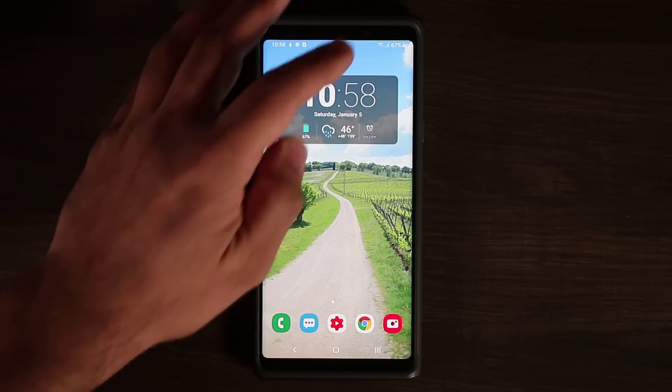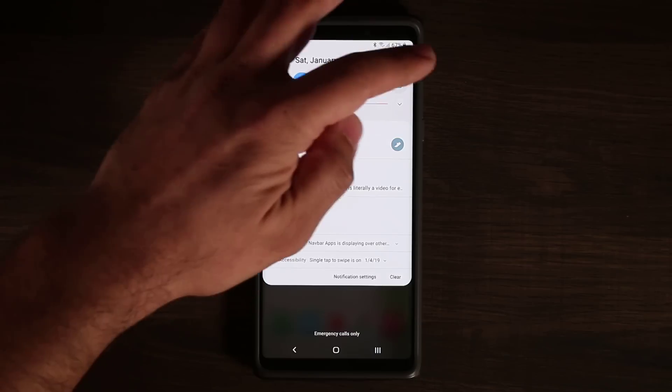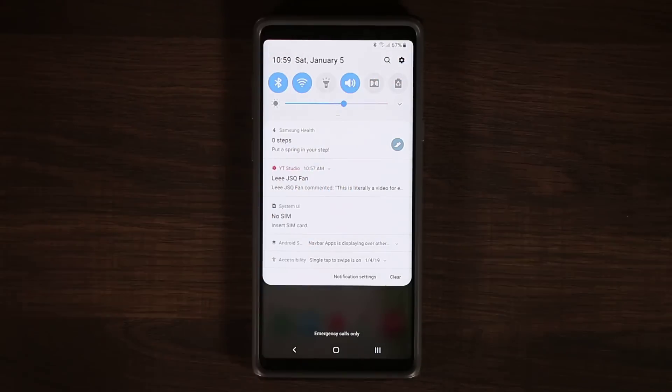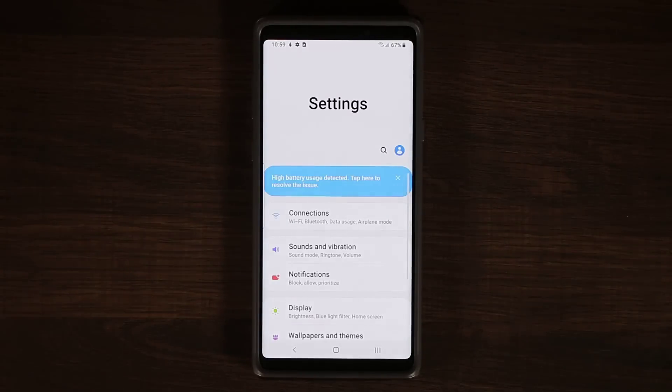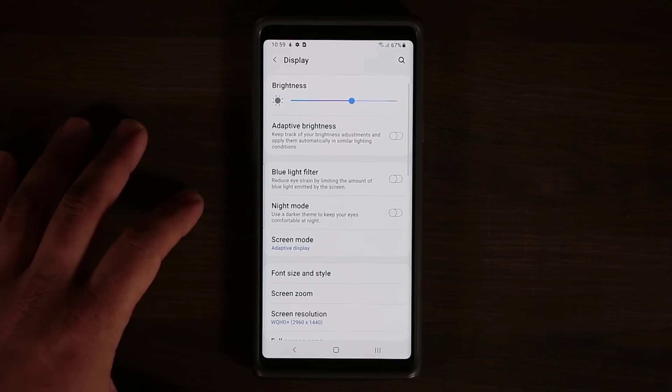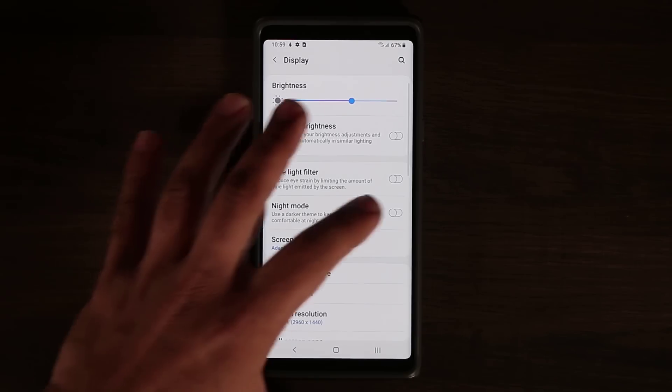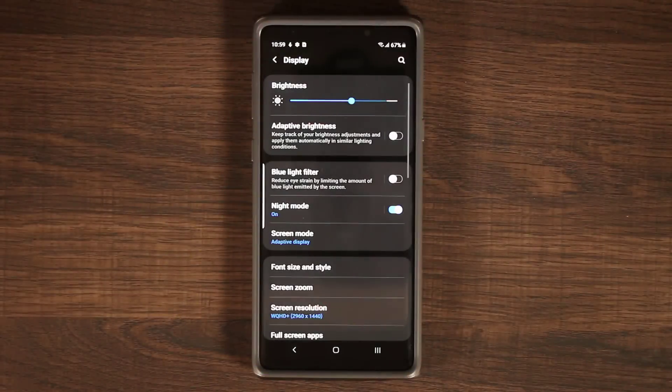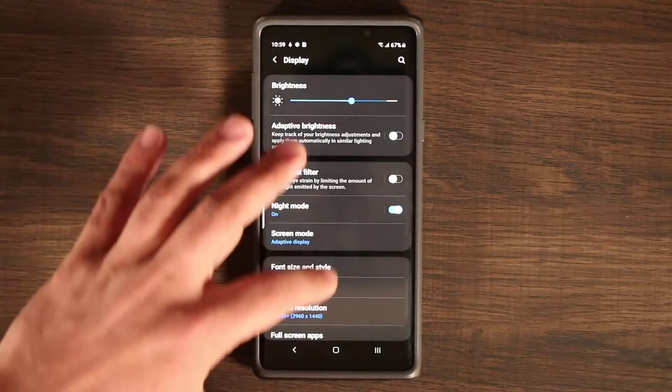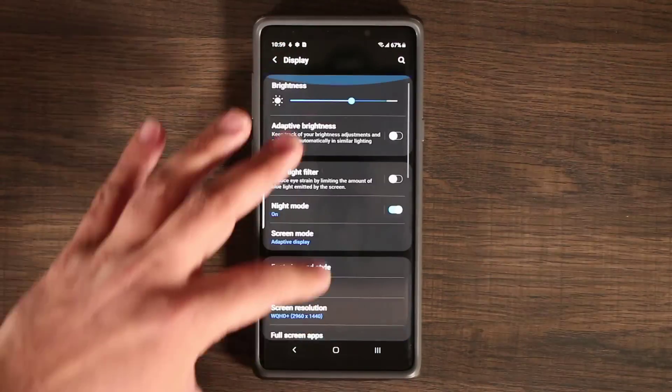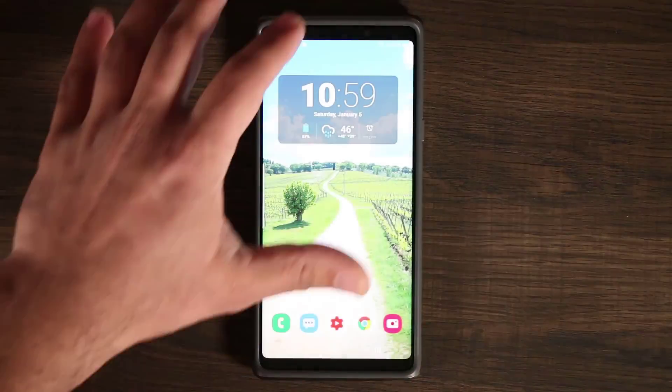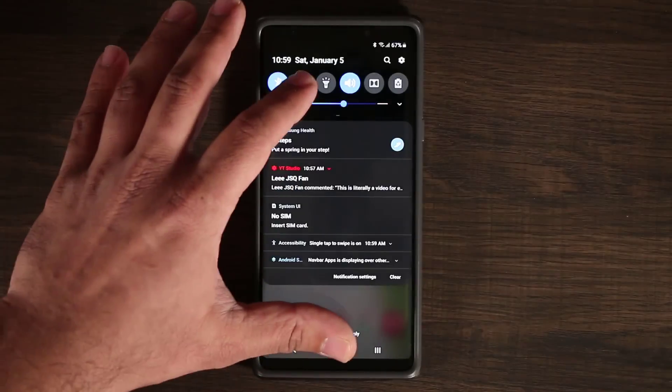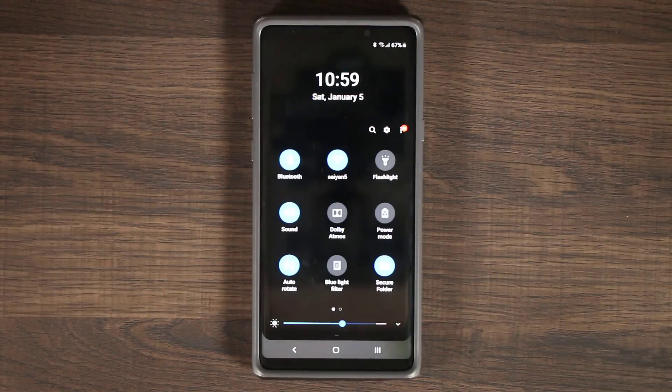One thing I like is if you go to the dark mode which changes the theme of the phone. If I go to the display here and if I go into the night mode, not the dark mode, the night mode. As you can see, it's a darker theme, easy on the eyes at night time. That's the control panel.